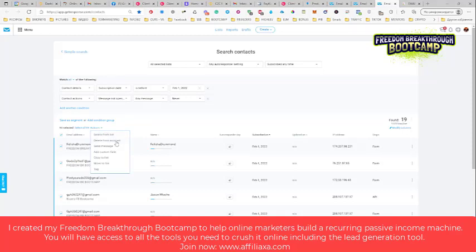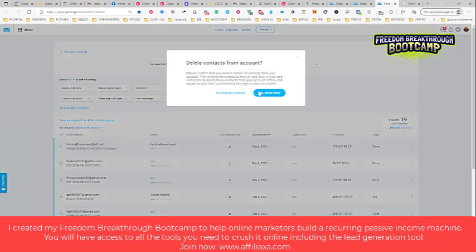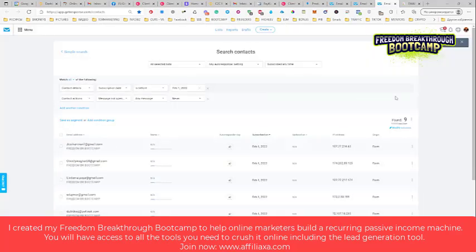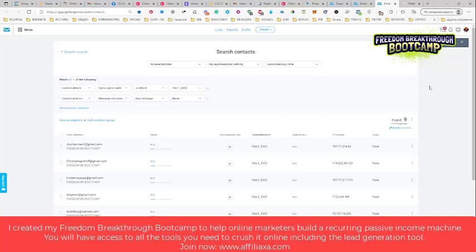And I will just delete them from account. Again, this is it. This is how you can clean your inactive subscribers from your list.